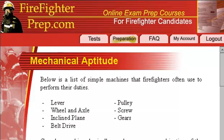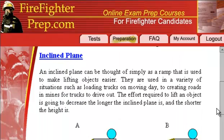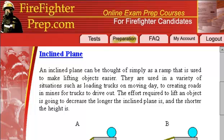We're going to talk about more mechanical aptitude principles with different devices, different simple machines you should be concerned about. The one we're going to talk about right now are inclined planes. If you're thinking about an inclined plane, think of it as basically a ramp that is used to make lifting objects easier — like putting a board to the back of a pickup truck or moving van so you can roll or push an object up the ramp more easily.